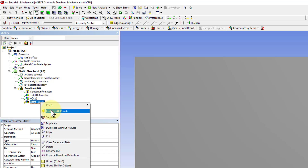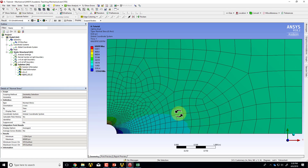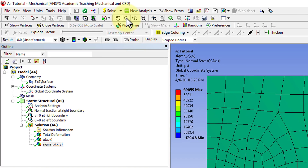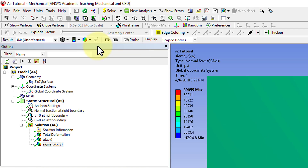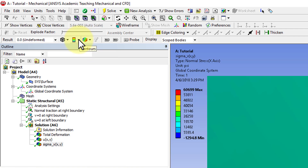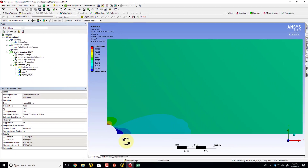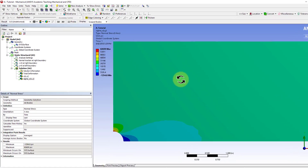I'll right-click and say evaluate all results. I can move the view by holding down the control key and using the middle mouse button, or translate it using the toolbar option. I can look at this without the elements by saying no wireframe, and I can also get smooth contours. I'll go back to contour bands — there are options to manipulate the result display.